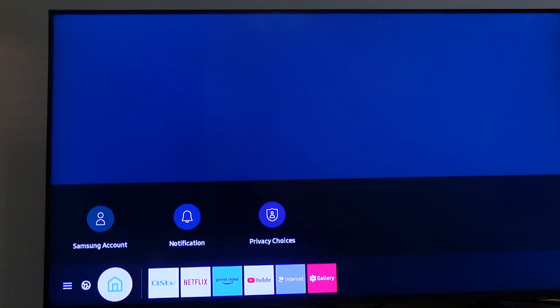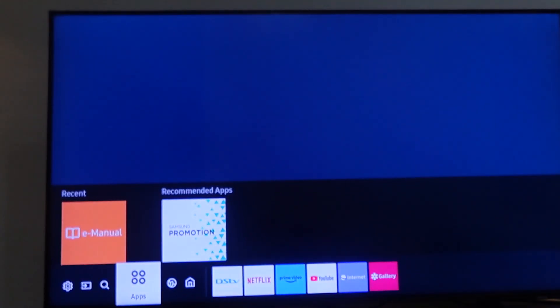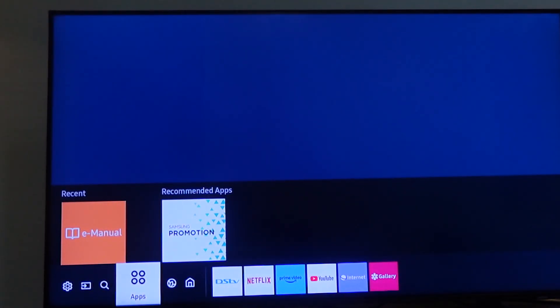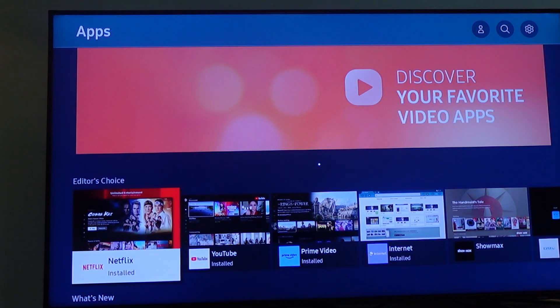Now use the directional keys to navigate to where you have Apps. You can see Apps right there on the screen. Select Apps.